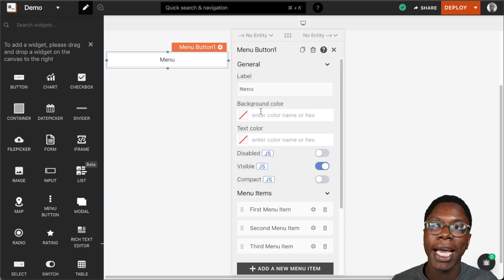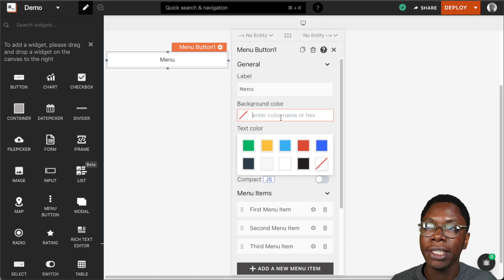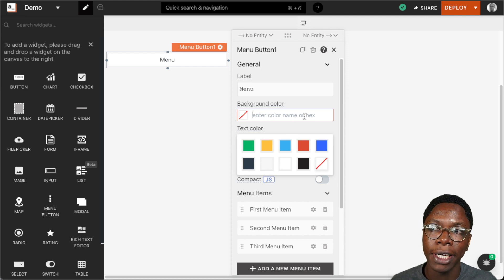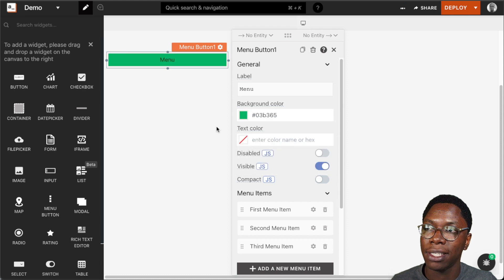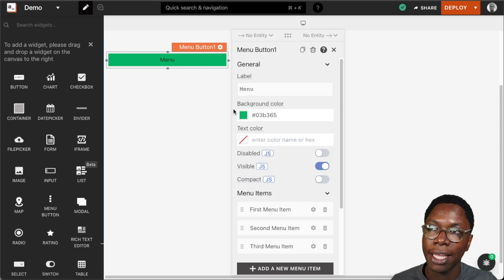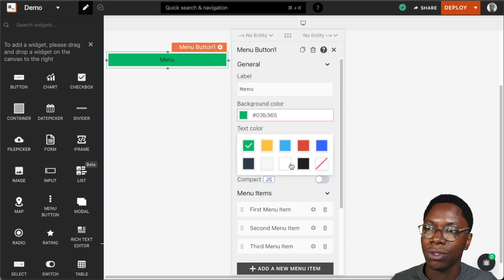The next property we have is the background color. We can choose to specify a color by entering the color name or hex value, or we can select from many of these predefined colors. So we can set this to green and there we have a green menu showing up. Let's set this back to white.